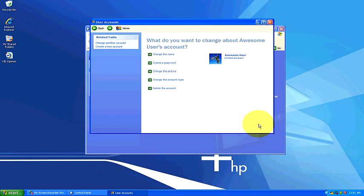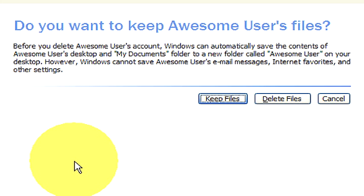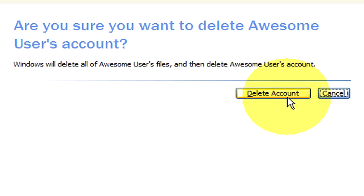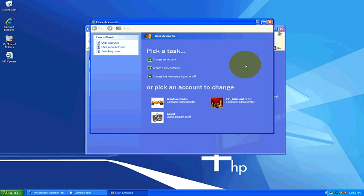So that's how you manage your user accounts and then of course the last thing is to delete the account, which we'll go ahead and do. It says, do you want to keep awesome users' files? We're going to go ahead and delete the files because we don't want this account on our computer and we're going to delete the account and there you go.